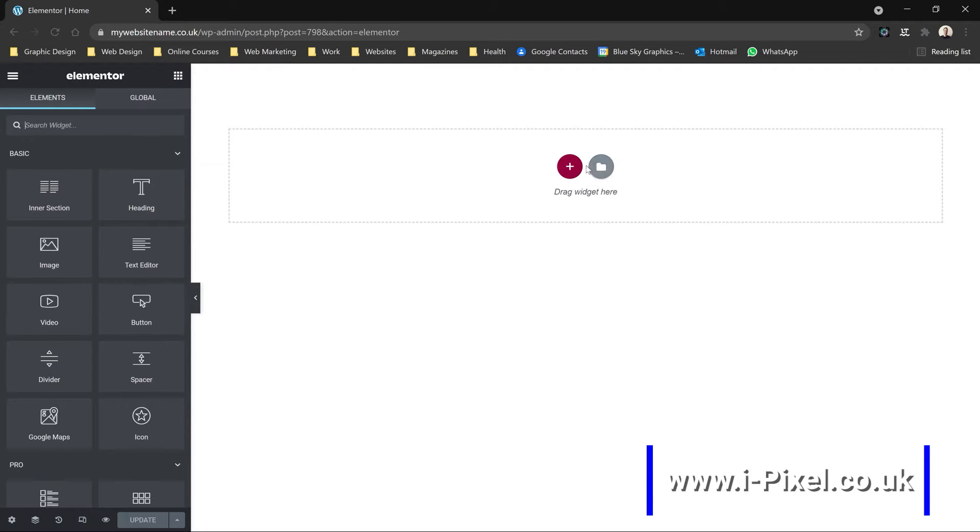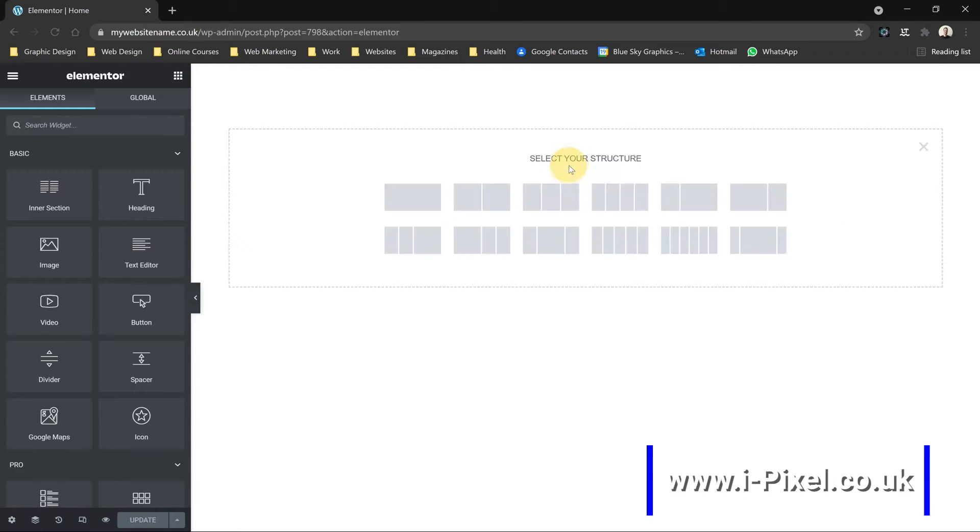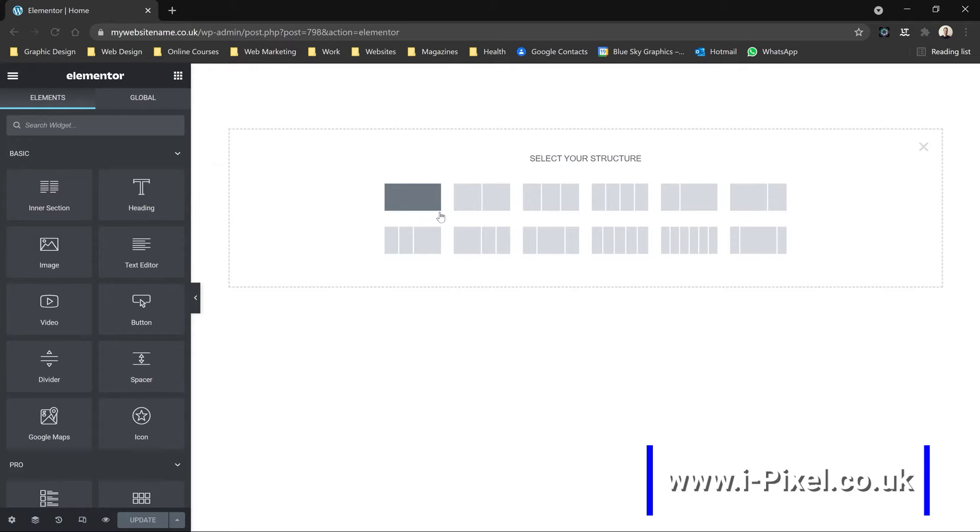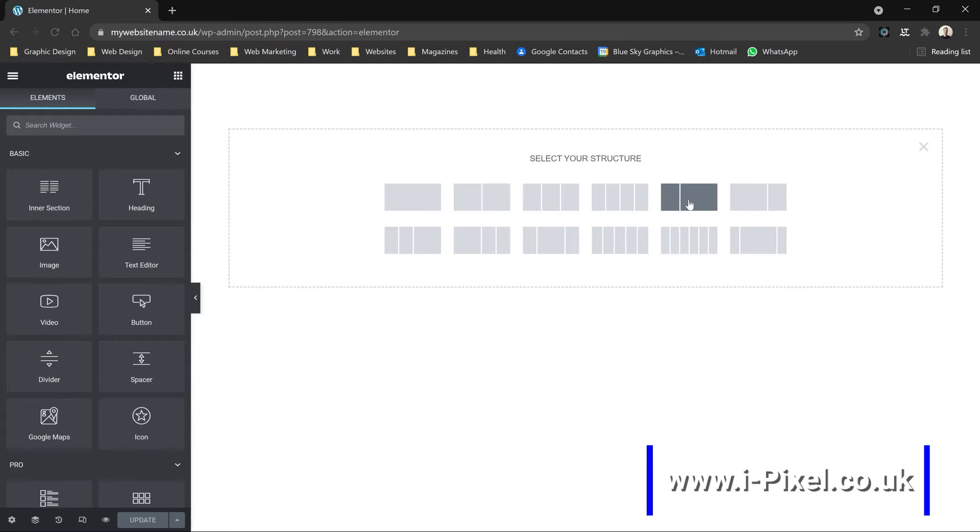We need to click plus to add a new section, and you'll notice that we need to select the structure - if it's one column, two, three, four, or different sizes of columns. So I will pick one column for the hero section.